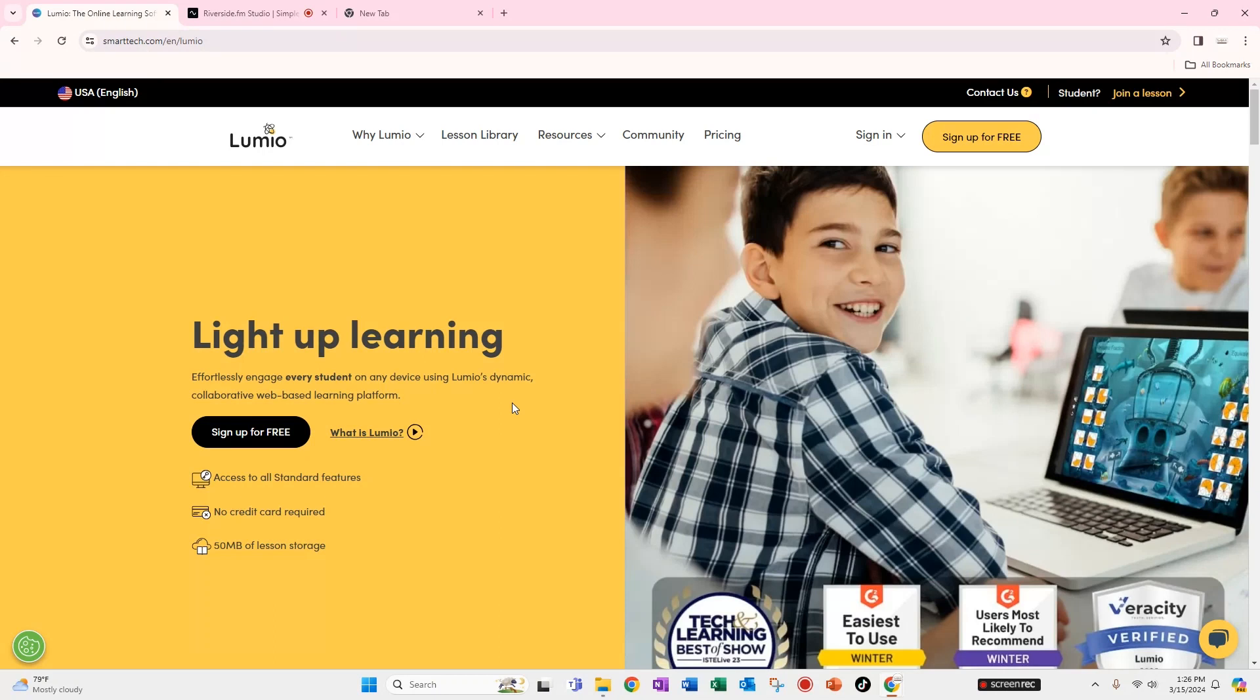Today's tutorial will be on Lumio. This is a site that has been developed by Smart. So Smart Technology is built into the software and it works very well if you have a smart board in your class.